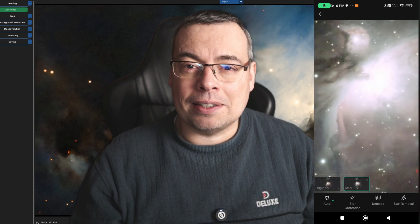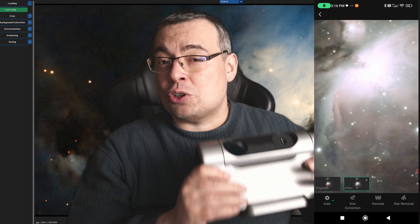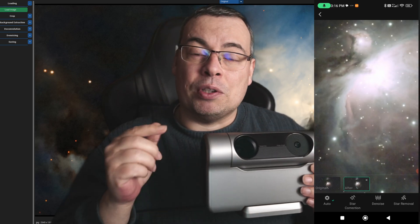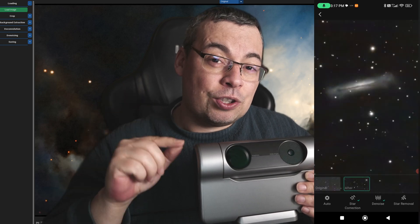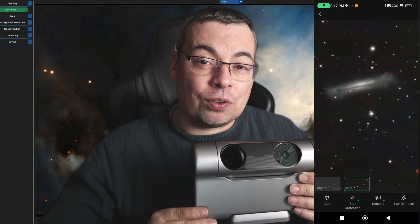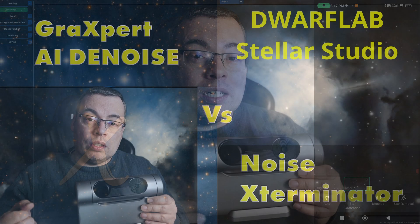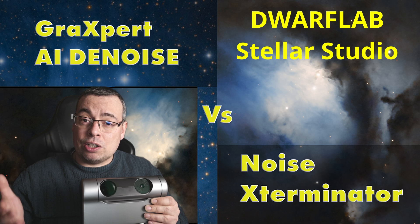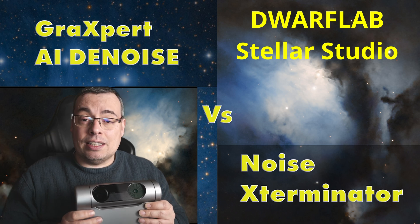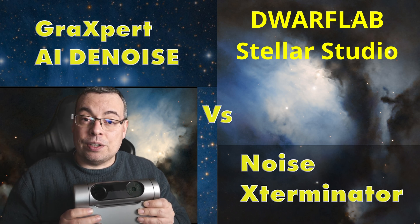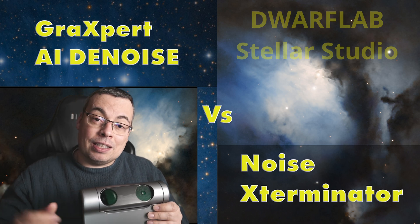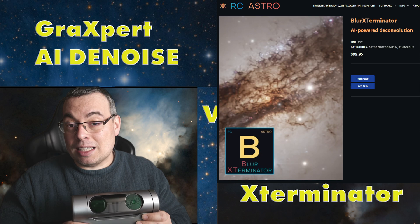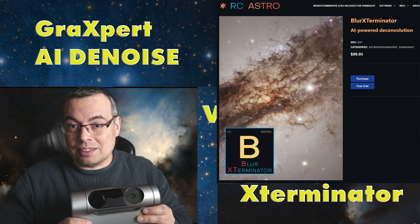Hello everyone and welcome back. In this video I'll show you a very interesting comparison between the new Stellar Studio feature for the DOA3, and we'll compare the results with the star correction and denoising in the GraXpert software. After that we'll test also Blur Exterminator and Noise Exterminator.